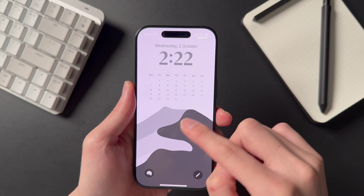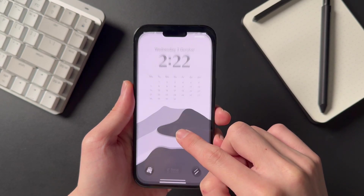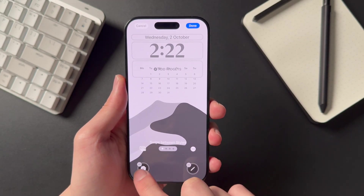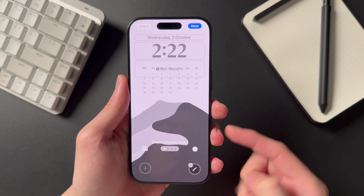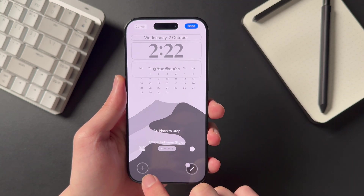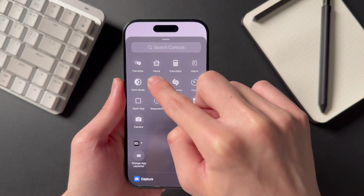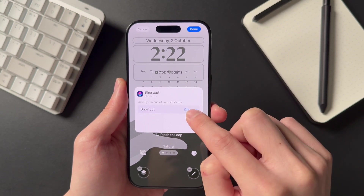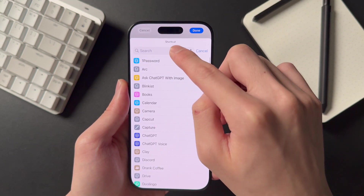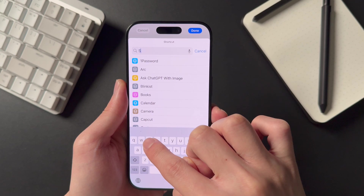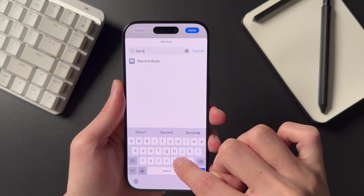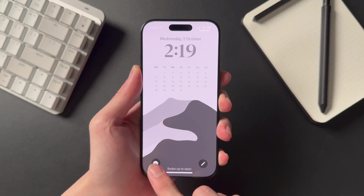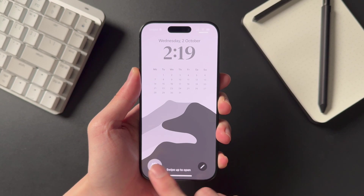Now going to our lock screen, hold down the screen until you see the Customize button appear, then click on your lock screen to customize it. Tap the minus icon on the respective lock screen control, then click the plus icon to select the Shortcut control, which allows you to choose from a shortcut created in the Shortcuts app. Simply search for the name of your shortcut, which should be your Notion page name. Note that this is a new feature of iOS 18 which allows you to replace the default flashlight and camera controls.